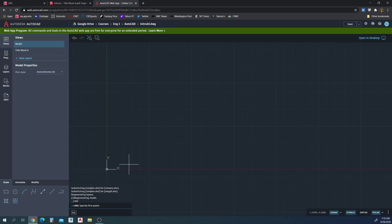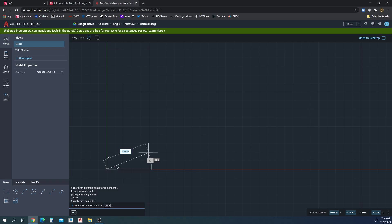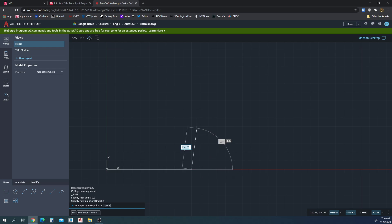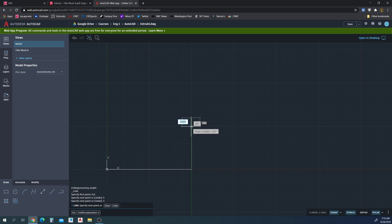Start by drawing a line. So it's that first point zero comma zero and we're going to go five inches. And then we're going to go polar snap 90 degrees, three inches.